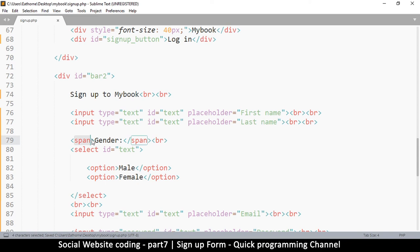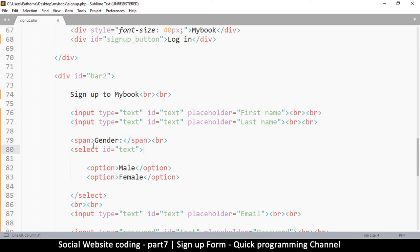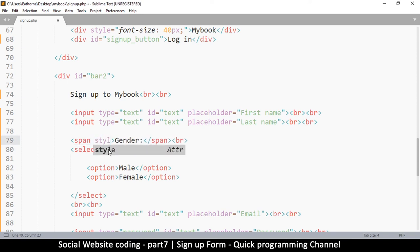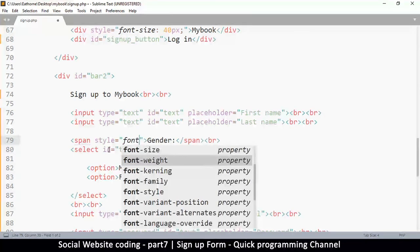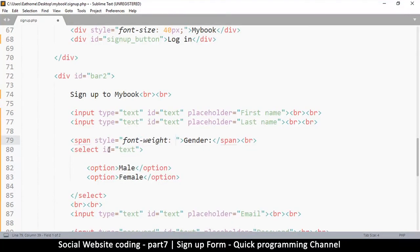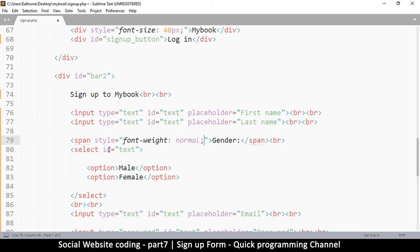Here in this span, I can simply add a style right there and say font-weight normal. Let's see if that actually works. Okay, so it works.